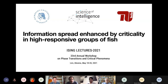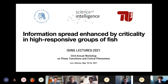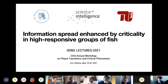To those who hear us, we have the final speaker today, the final lecture. The talk will be delivered by Luis Gomez from the Institute for Theoretical Biology at Humboldt University. He will give us a talk about informational spread enhanced by criticality in highly responsive groups of fish. Luis, please go ahead, you have one hour.